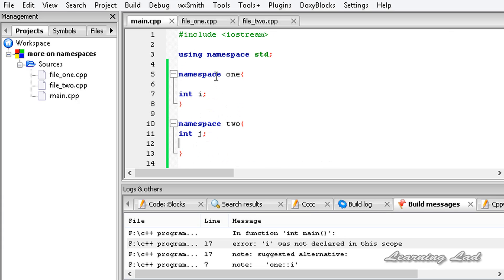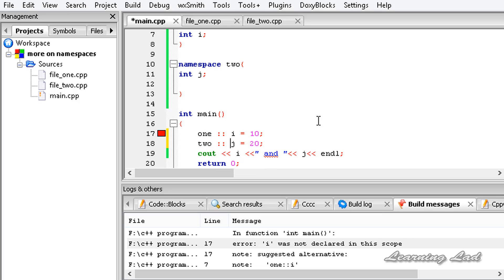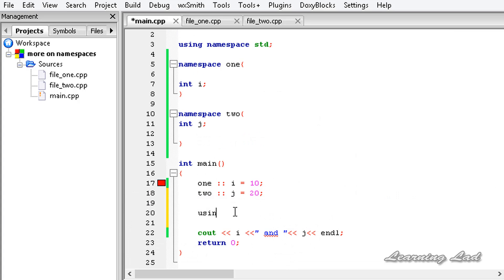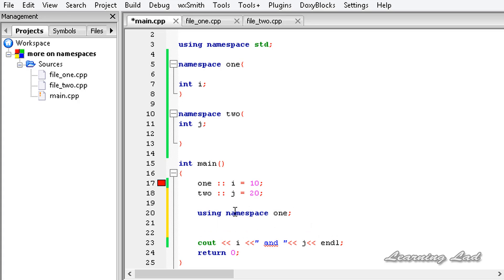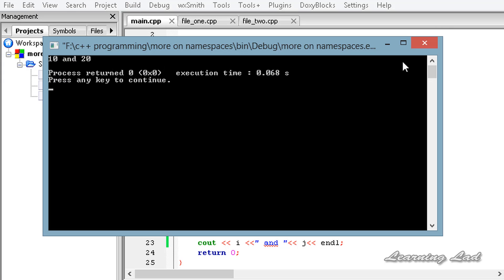If you want to access them, you need to access them using the namespace — so it's going to be '1::i' using the scope resolution operator, and '2::j' using the scope resolution operator. Or you can use the using keyword: 'using namespace 1' and 'using namespace 2'. Now if I build and run this we're not going to get any error — we get 10 and 20.